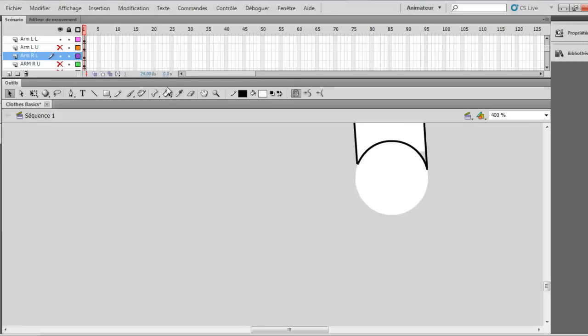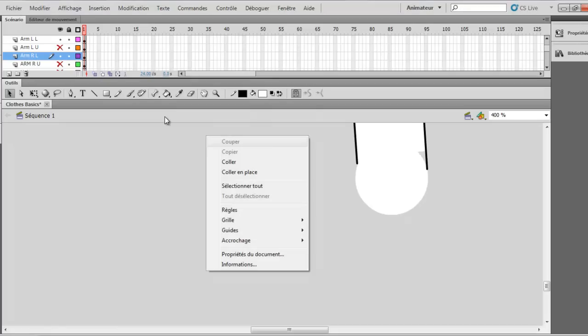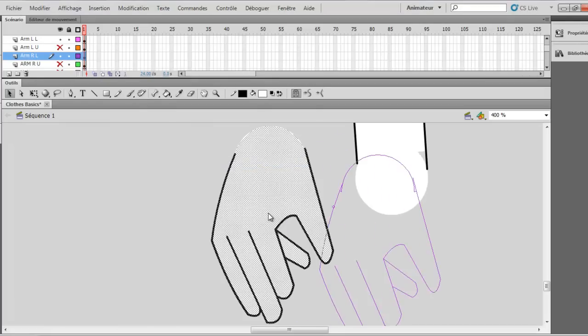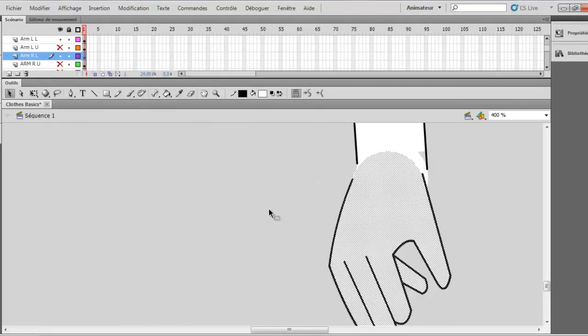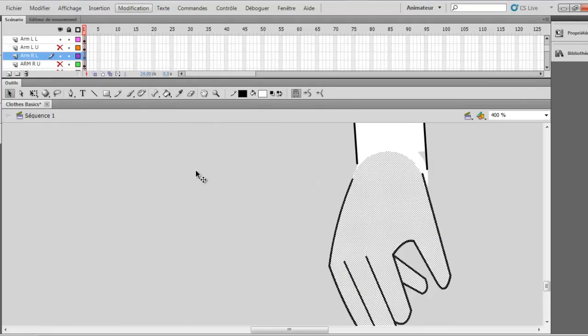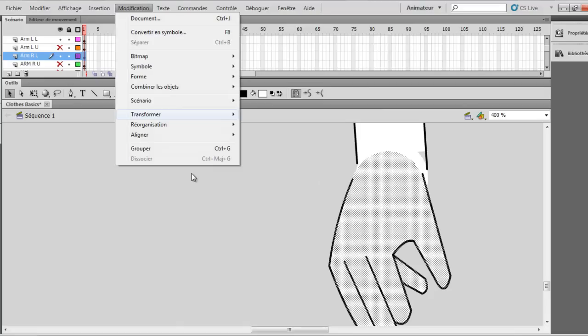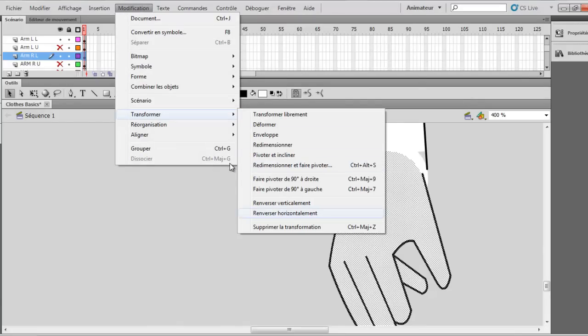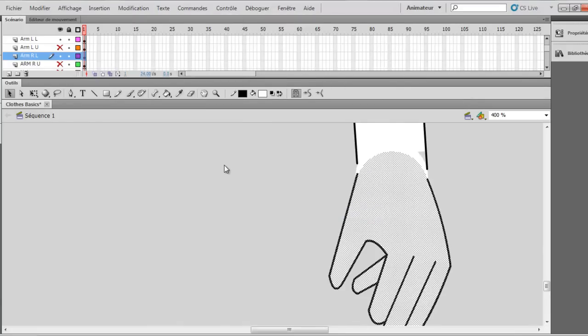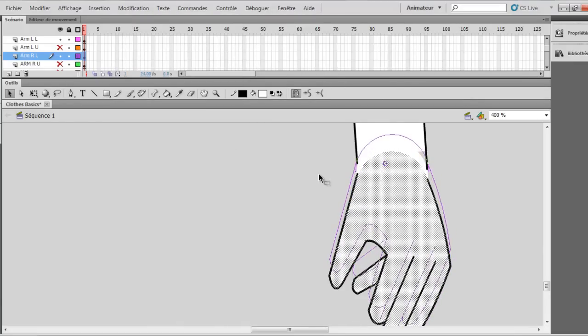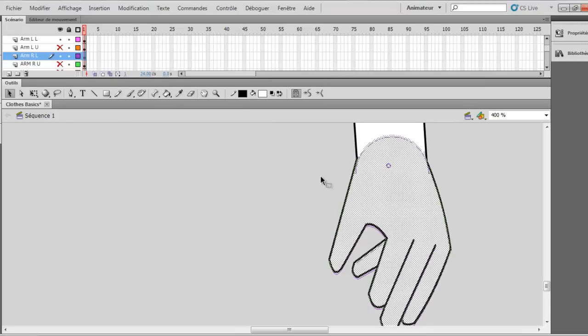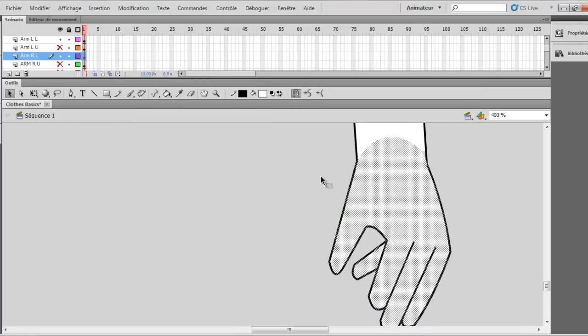So you don't want this line, you don't want this line and this line too. And you paste it. And what you want to do is put it in the other side so you pretty much go in modification, transform and reverse horizontally and now you just place it. I think it's good like this.